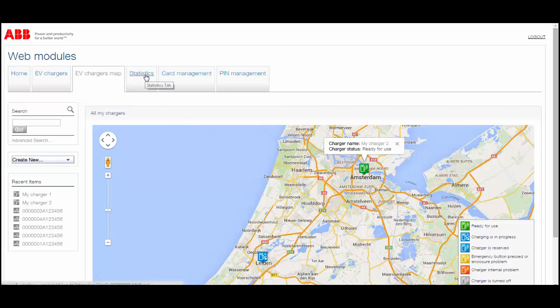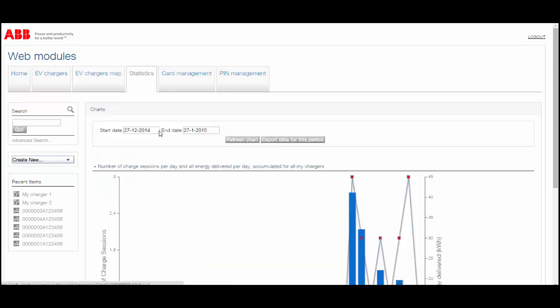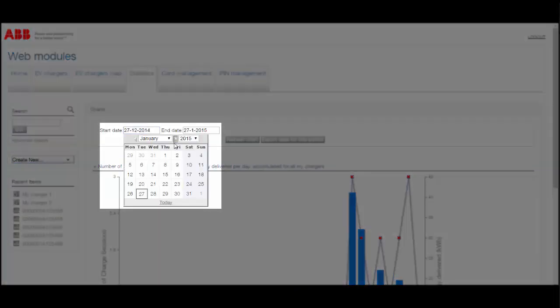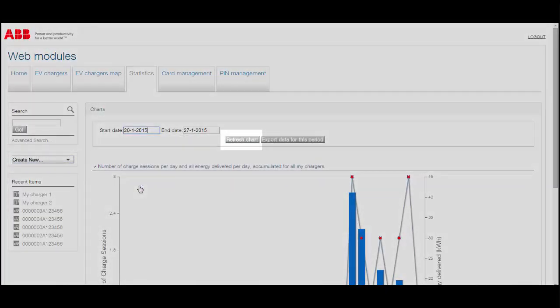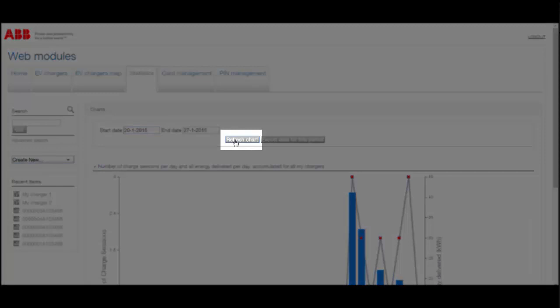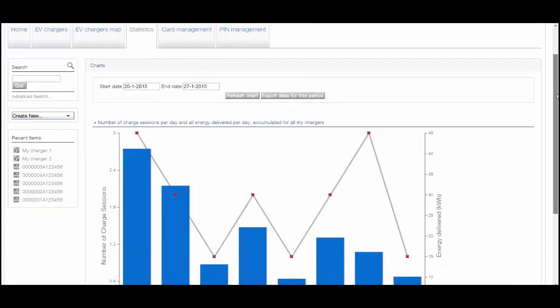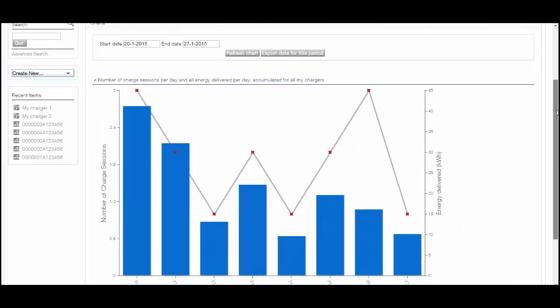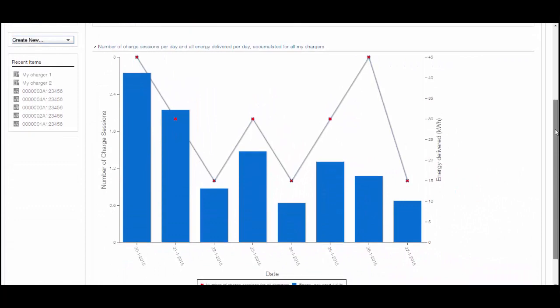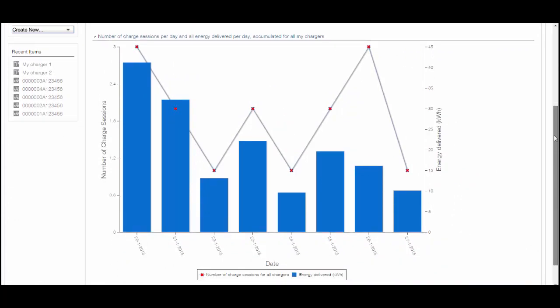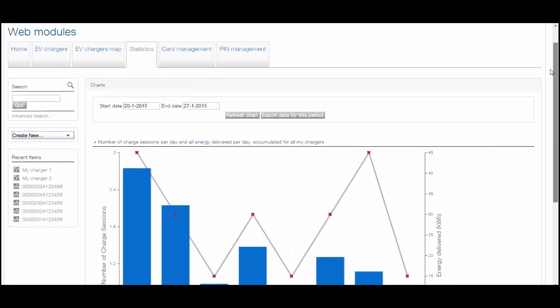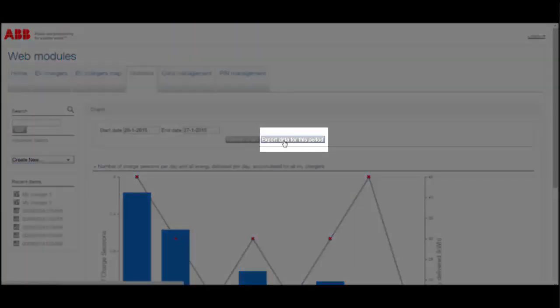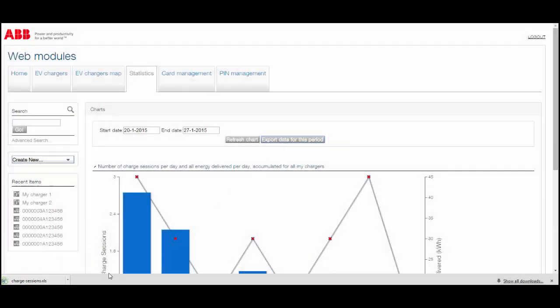The Statistics tab provides graphical representation of charging sessions over flexible timeframes of your choice and helps you gain valuable insight into the usage and performance of your chargers. Charging sessions can be exported to a Microsoft Excel file for further processing.